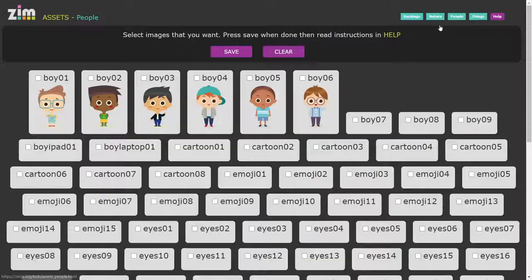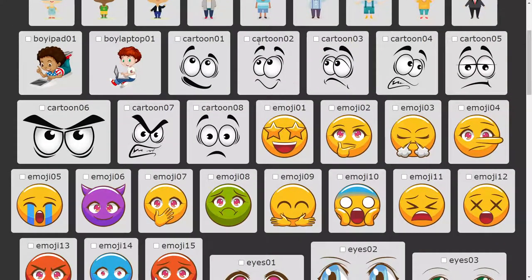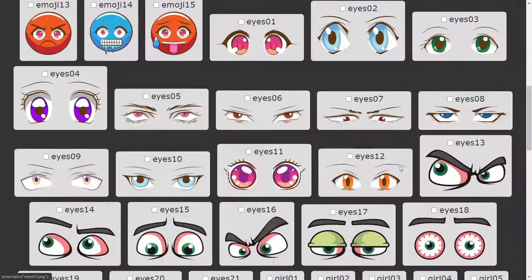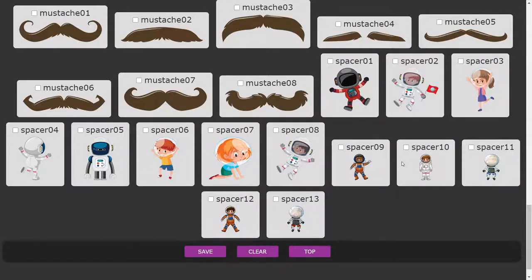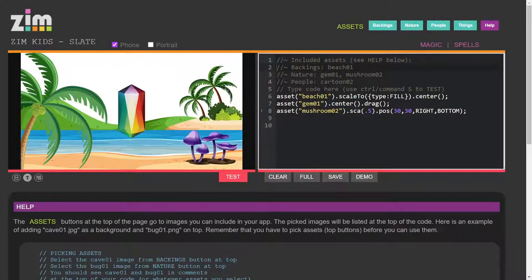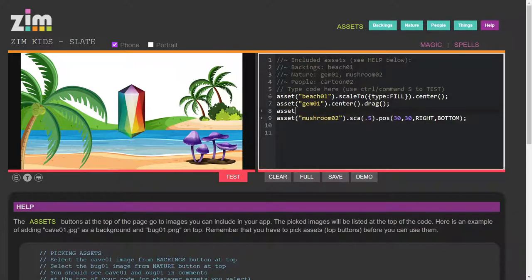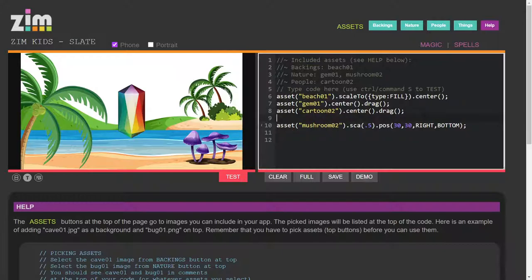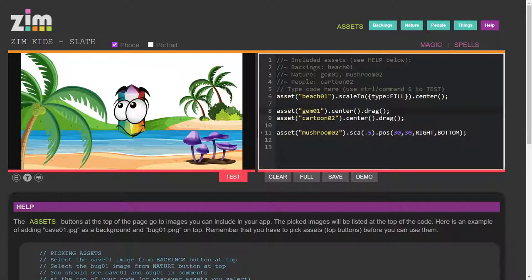The face is under people. Here are the different faces — we'll choose this cartoon face right here, cartoon zero two, but you've got other eyes, girls, and mustaches. I hit save and now under people we've got cartoon zero two. So we'll put that up here by the gem: asset cartoon zero two, dot center. We'll also put a dot drag on that. You can see the beach, the gem, and the cartoon. We hit save — a little bit big, so we dot scale to half.